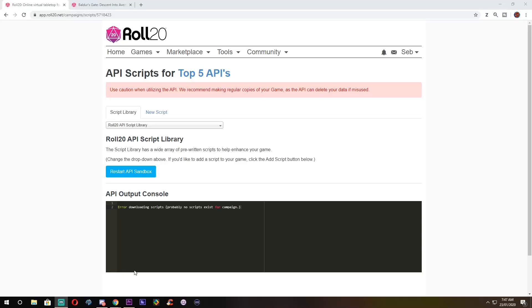Hi guys, Seb here. Today we're going to be taking a look at 5 useful APIs that I use for my Roll20 game. Please note that these APIs are not ranked in any particular order. Also, I'll be making another video with 5 more APIs that I use next week, so please hit that subscribe button if you want to catch that. It'll also help me out tremendously so I can keep making more videos like this.